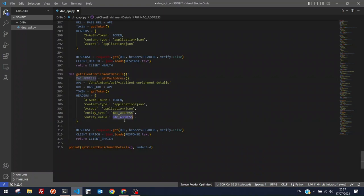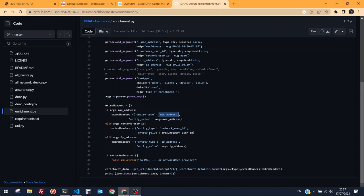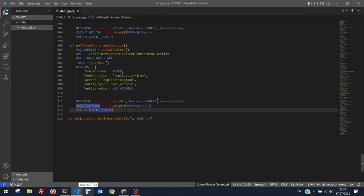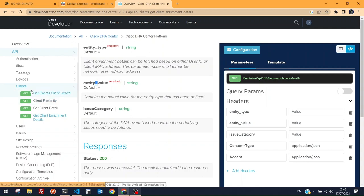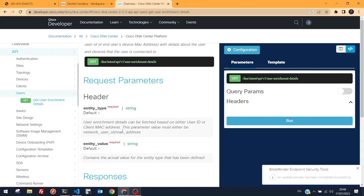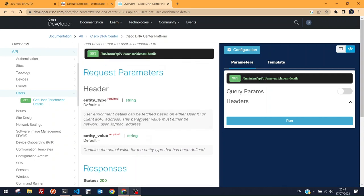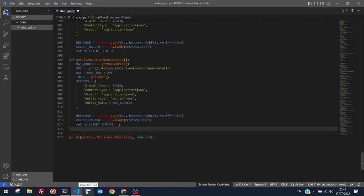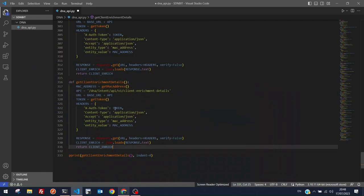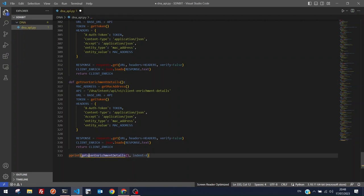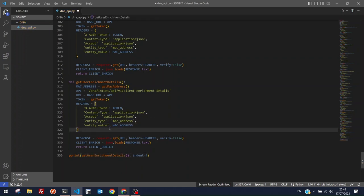After a short break, we're back. Still struggling with the enrichment API — the same error persists. Let's try the 'User Enrichment Details' endpoint under the Users section, changing the function to use 'user-enrichment-details'. We print the MAC address to confirm it's valid before sending.